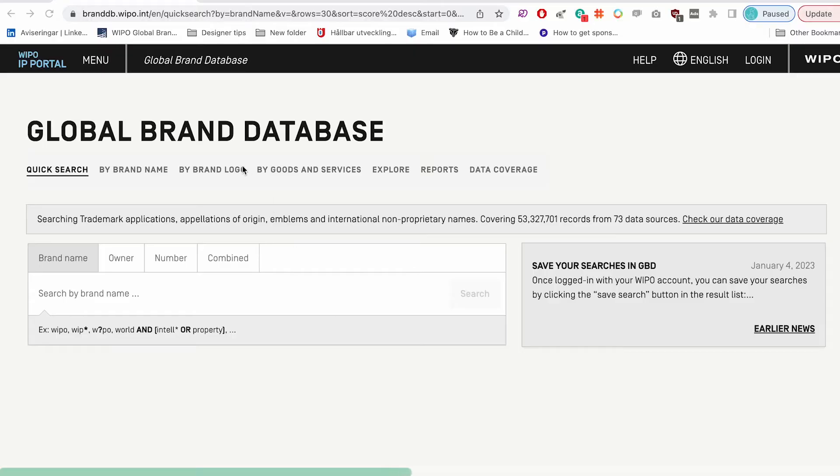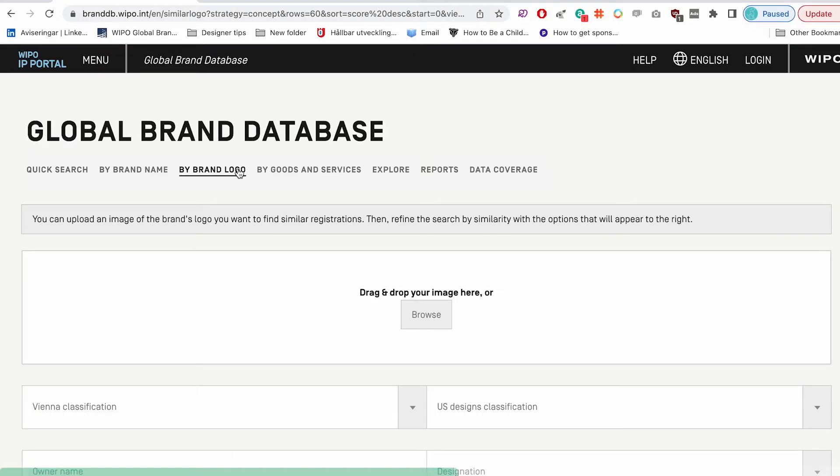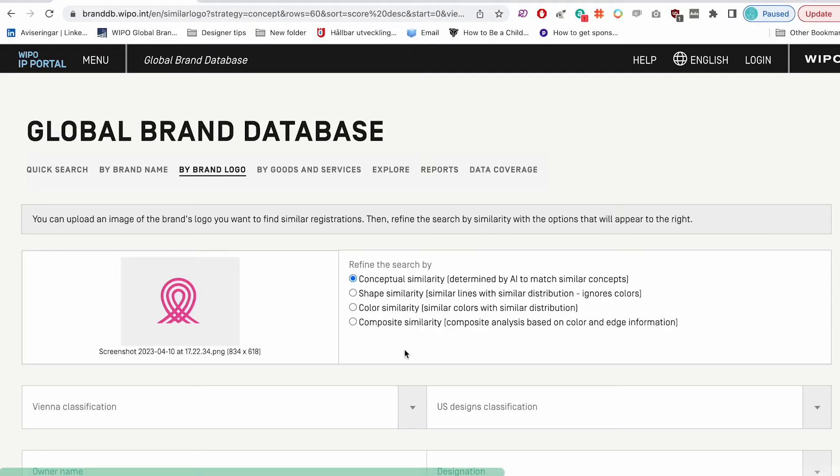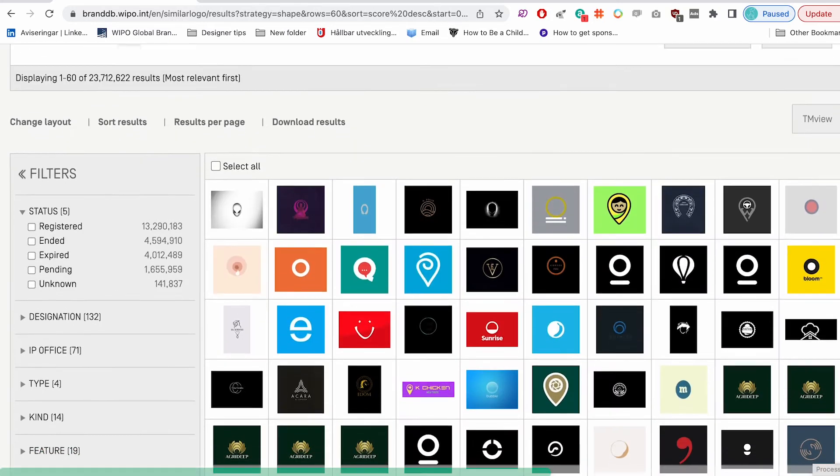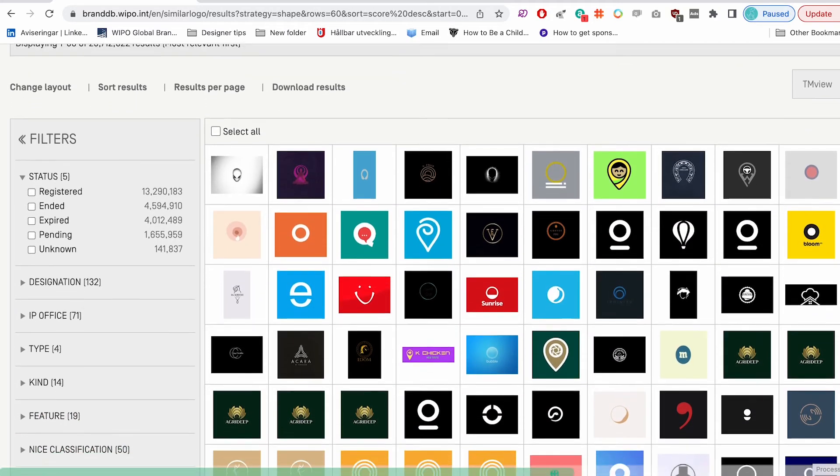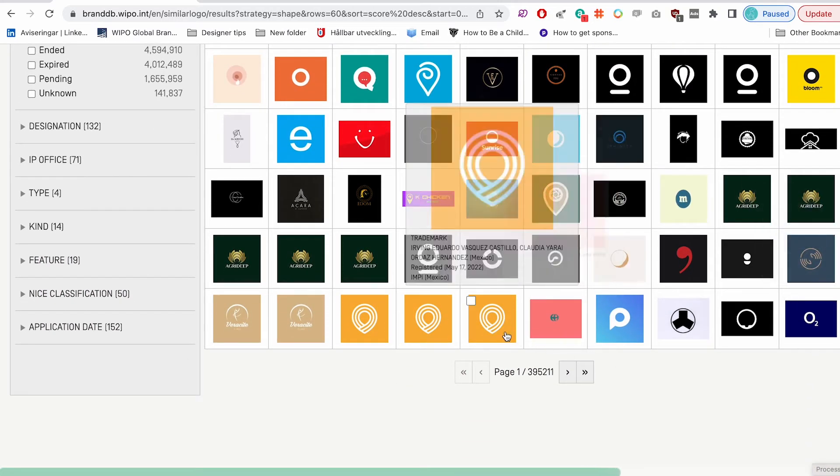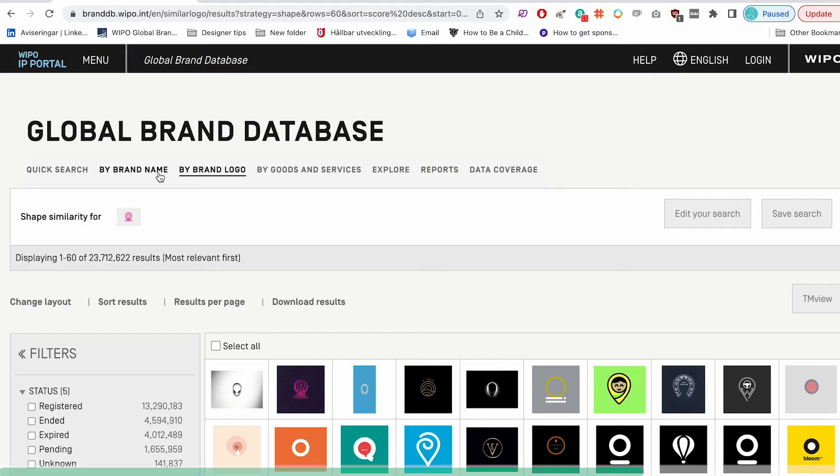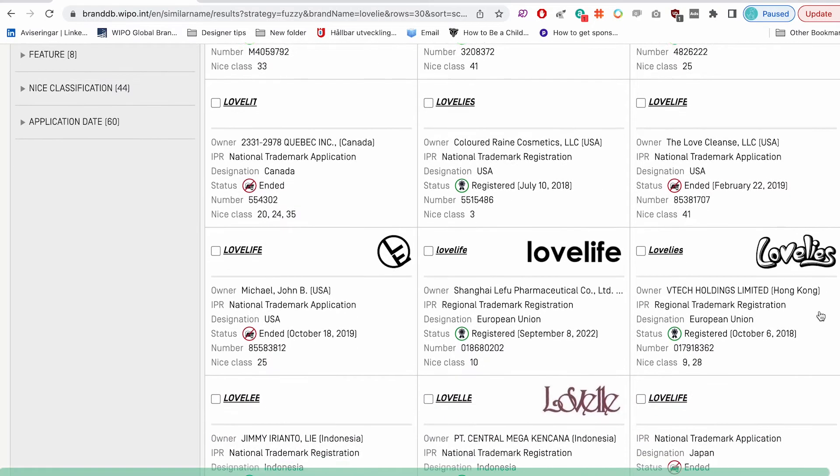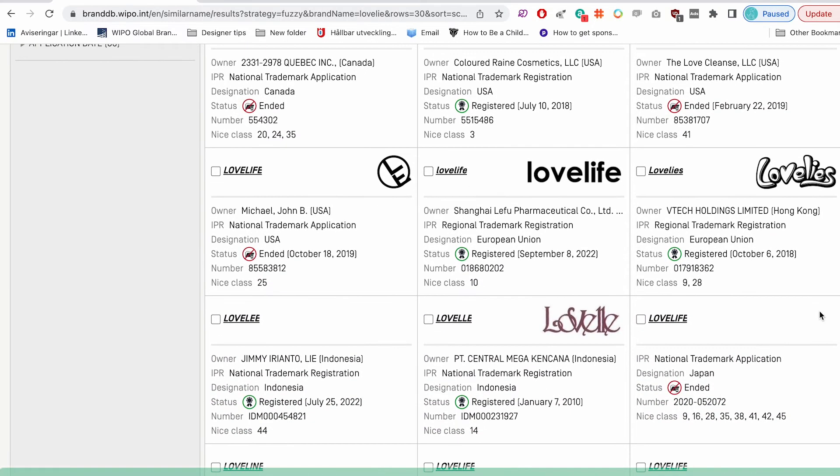To check your logo go to the Weepo database. Here you can upload an image of your logo and do an image search. This will search for trademarks that are visually similar all over the world. You can also use this tool for research by searching for company names that are similar so you make sure that there's no confusion there and you can also search by industry.